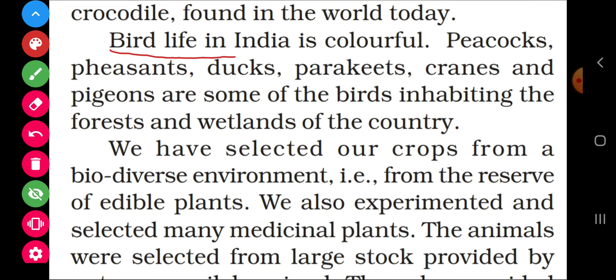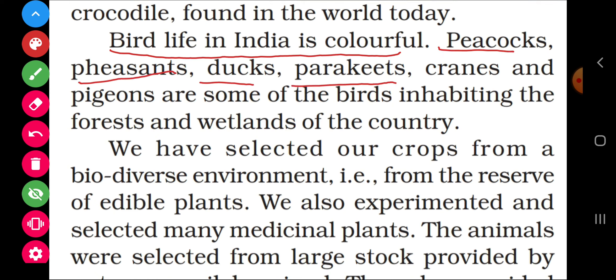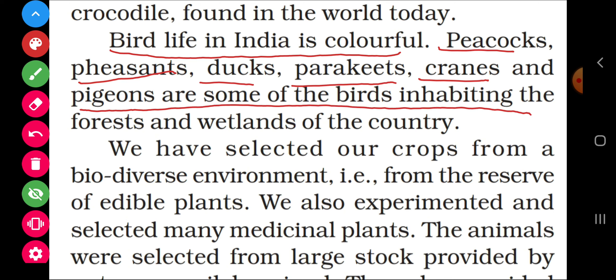Bird life in India is colorful. India has different types of birds of many different colors. Peacocks, pheasants, ducks, parakeets (a parrot-like variety), cranes (saras), and pigeons are some of the birds inhabiting the forests and wetlands of the country.